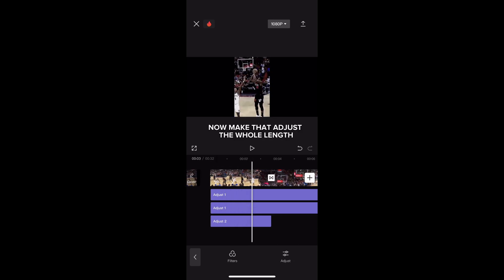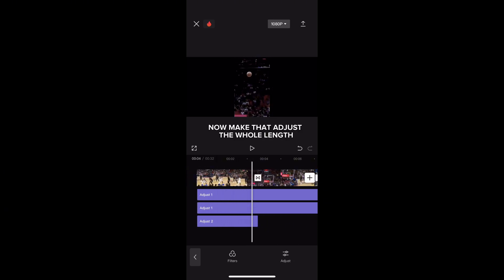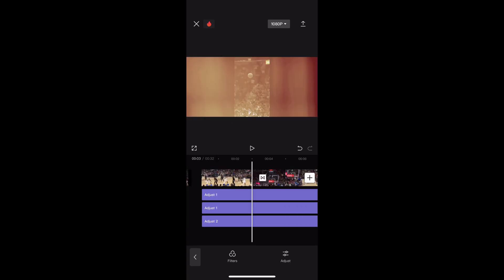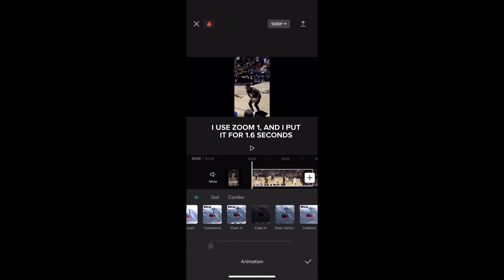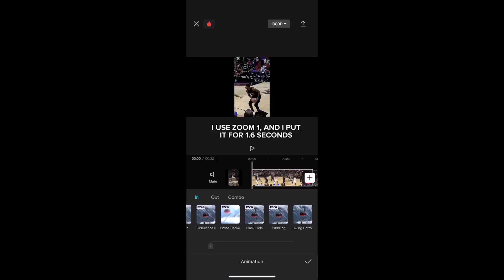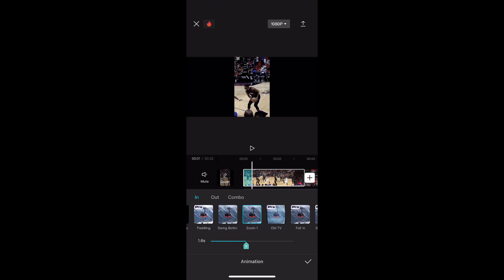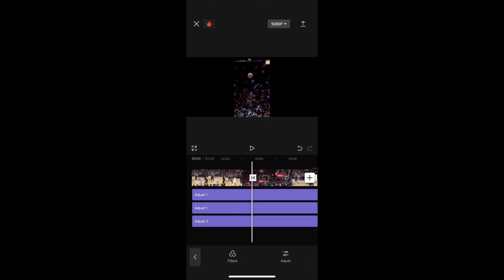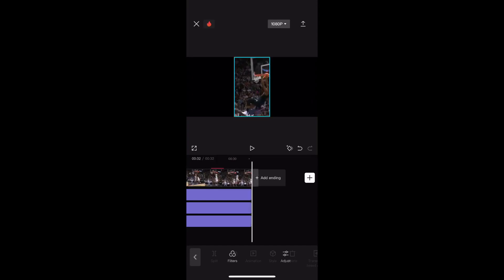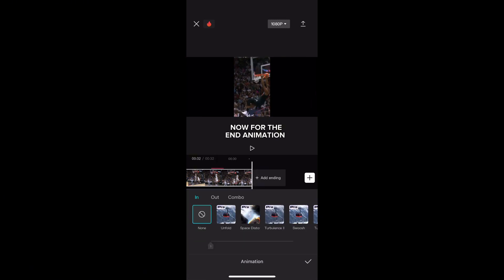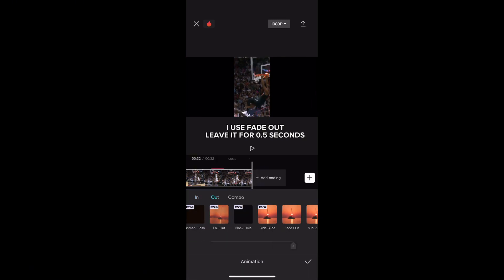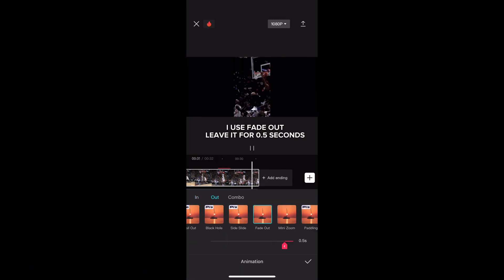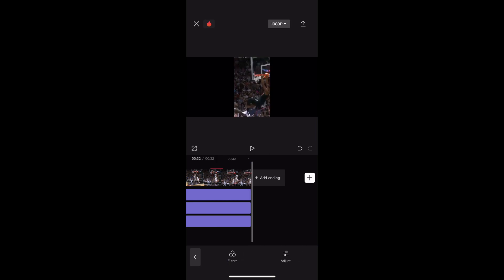Now make that adjust the whole length. Now for the animations — I use Zoom 1 and I put it for 1.6 seconds. Now for the end animation, I use fade out. Leave it for 0.5 seconds.